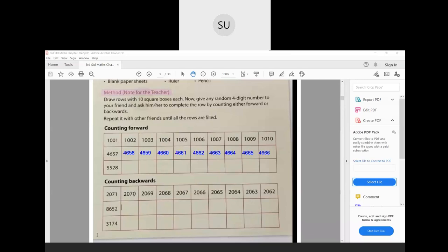For 8652: before that you will have 8651, then 8650. Before 50 you have 49, so 8649. Then 8648, 8647, 8646, 8645, 8644, and 8643. This is how you count backwards.